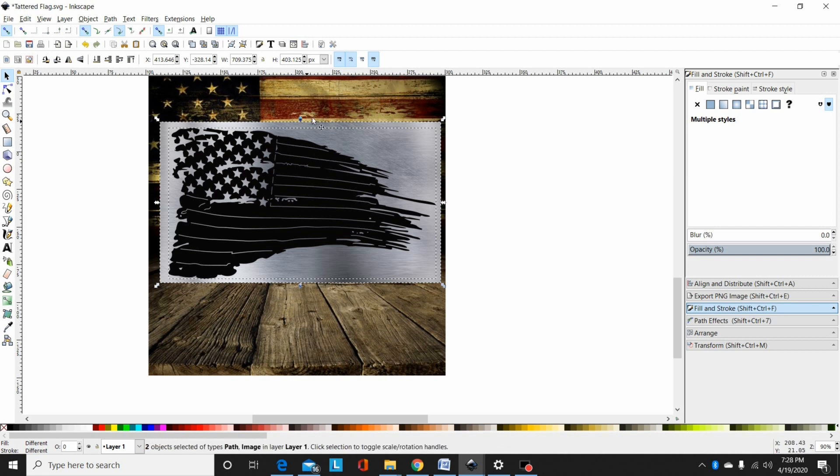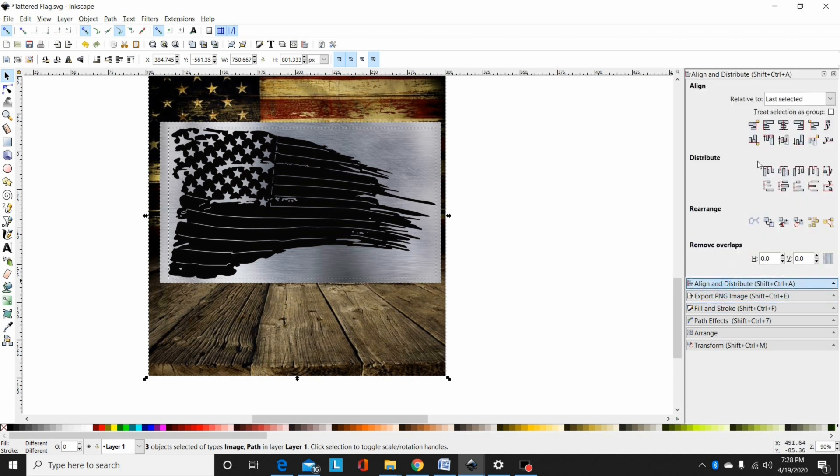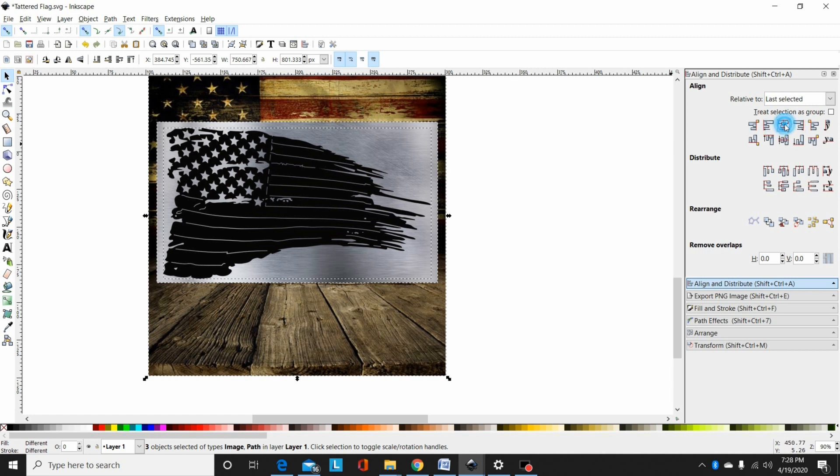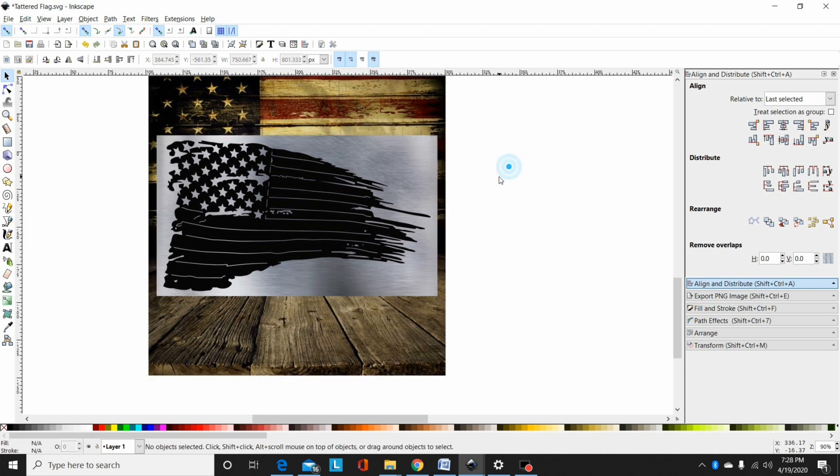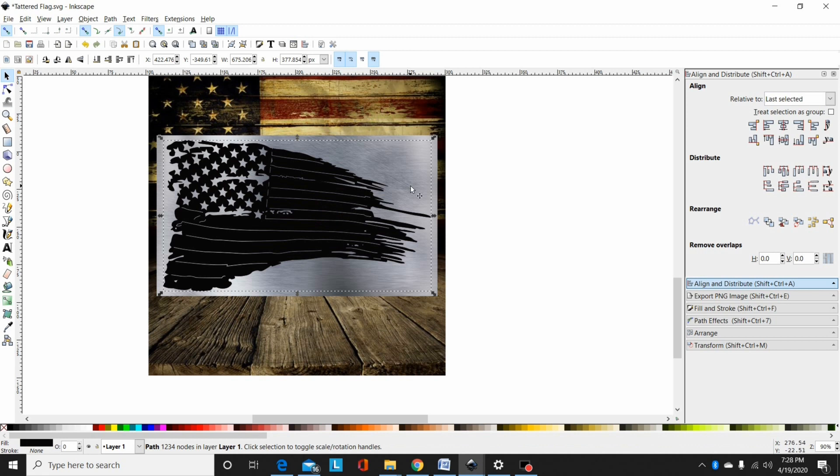Now I've got both of these. I normally will select the path, the scratch metal, and then select my background last because I use on my align and distribute, I always use last selected. I will align it to the center both ways, horizontally and vertically. Now I'm just going to select my path and hit ctrl D to duplicate that. You can't tell it did it, but there's a duplicate there now.